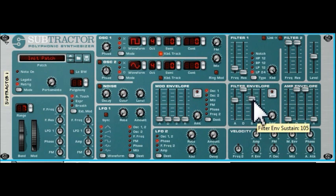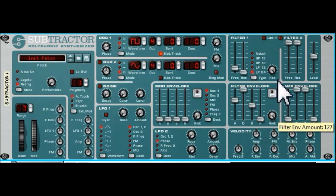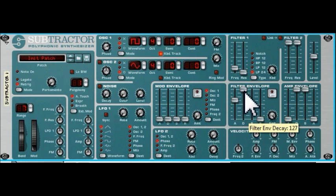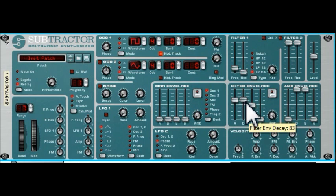Now let's have a look at the sustain and the decay. We've set the decay rate so it comes up to a maximum and then tails off to a sustained value.